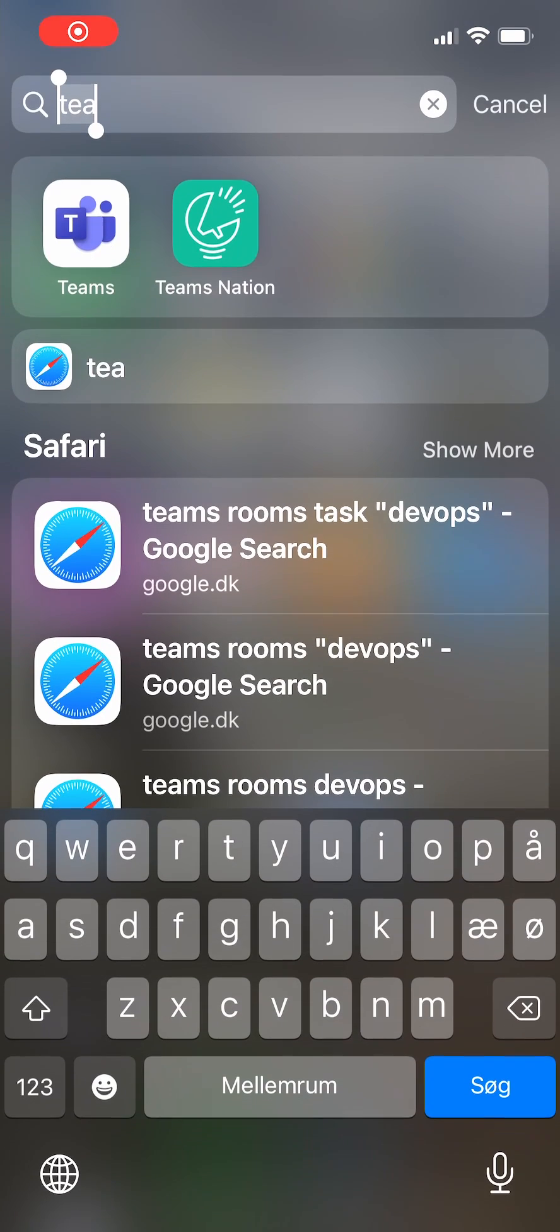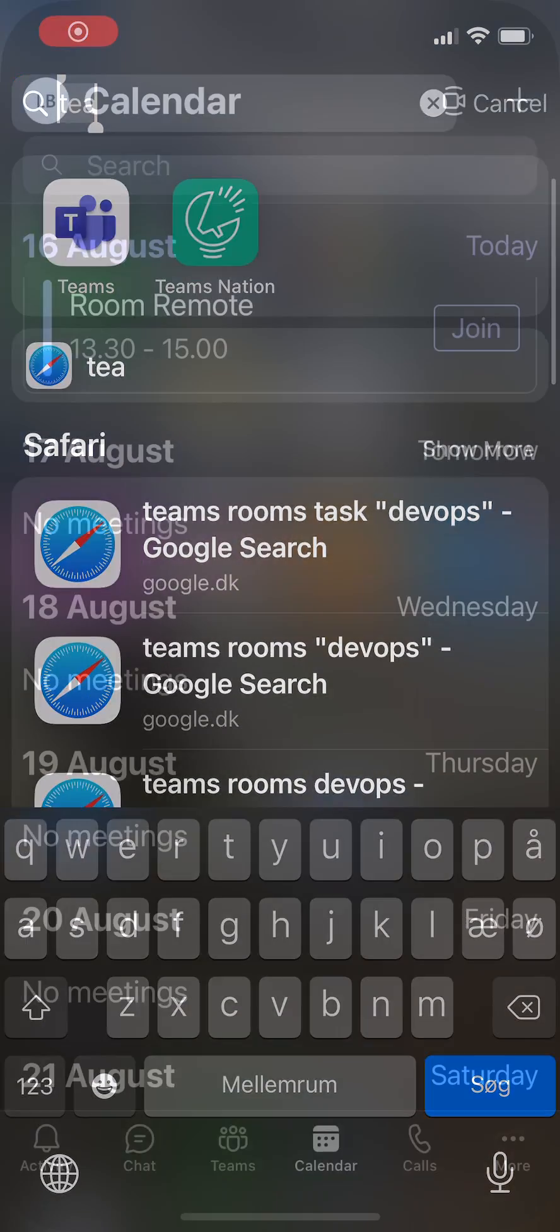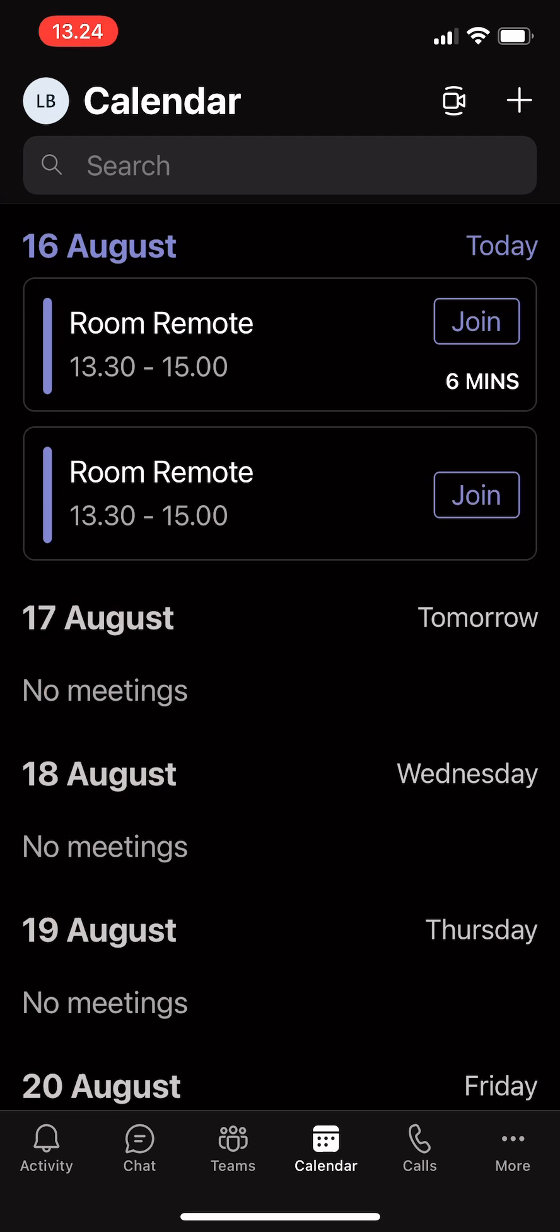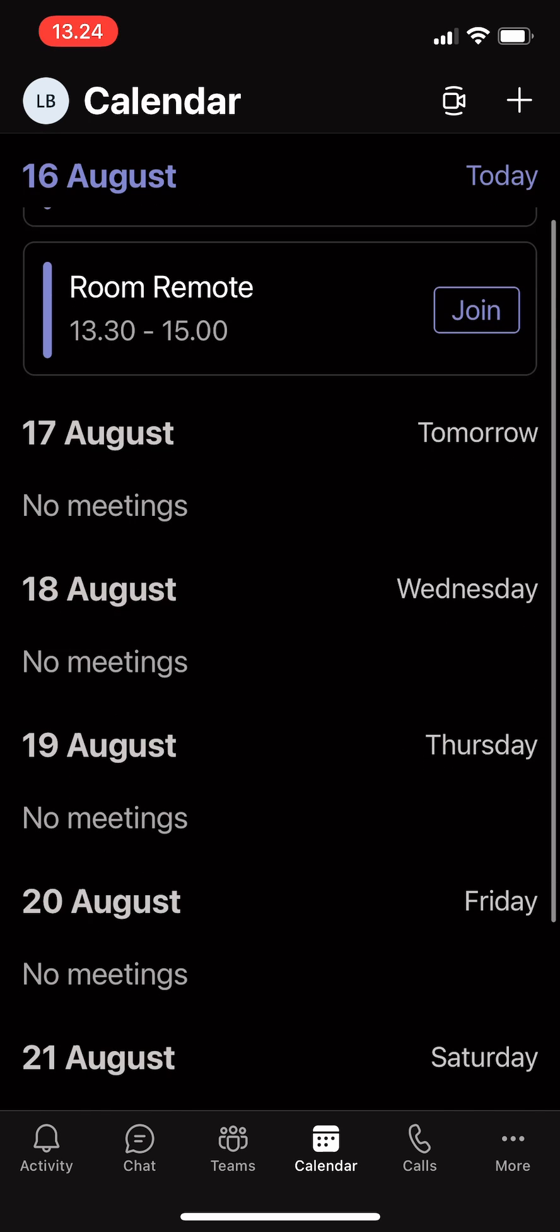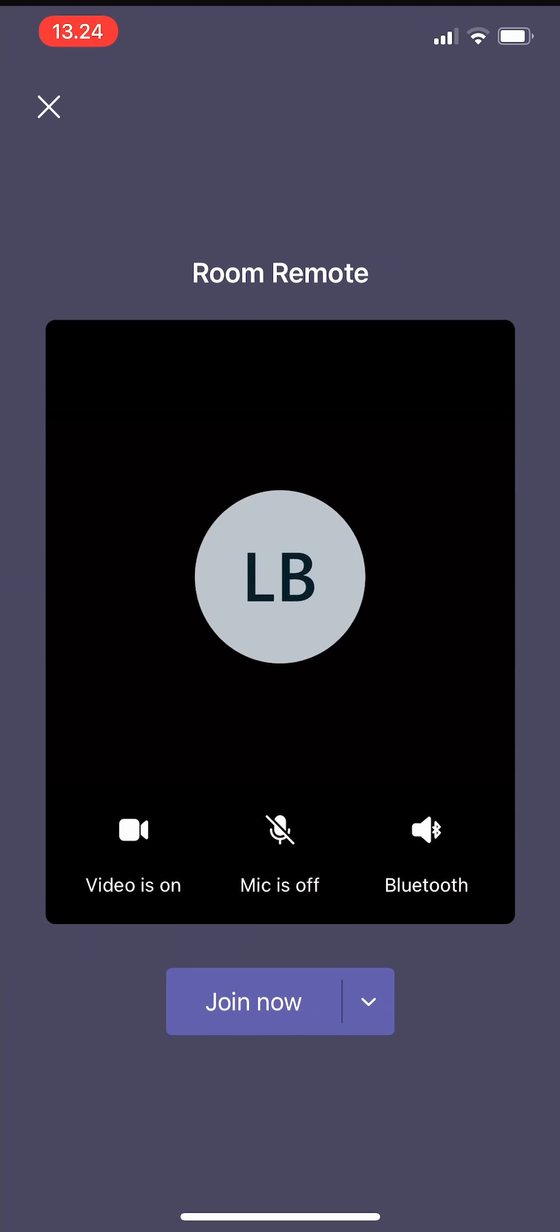So here I'm going to show you the room remote on the Teams application, going into my meetings, joining.